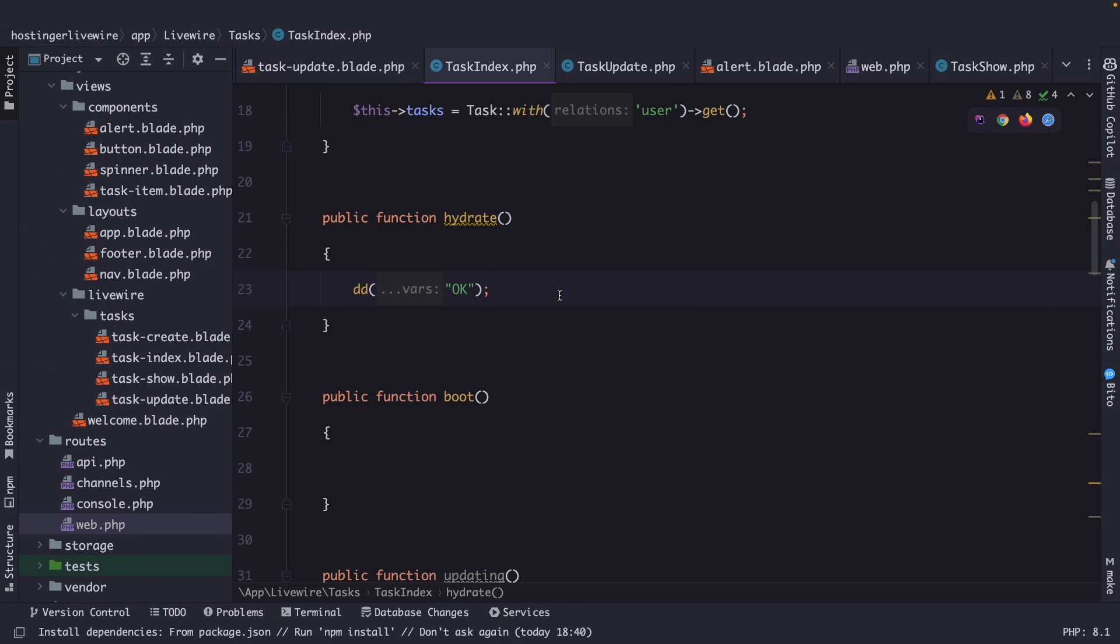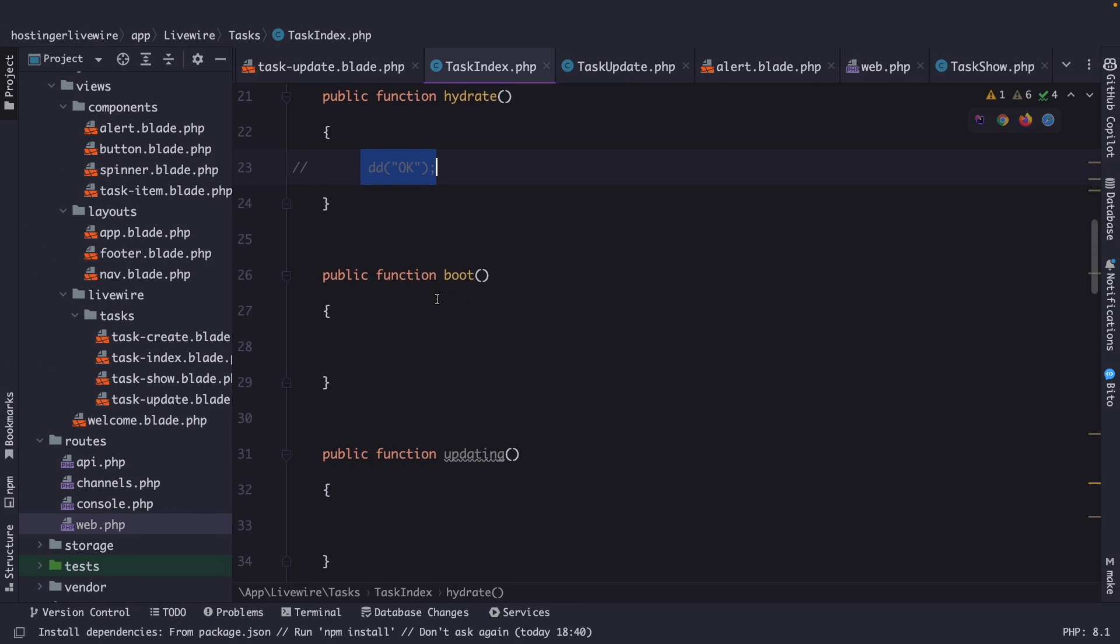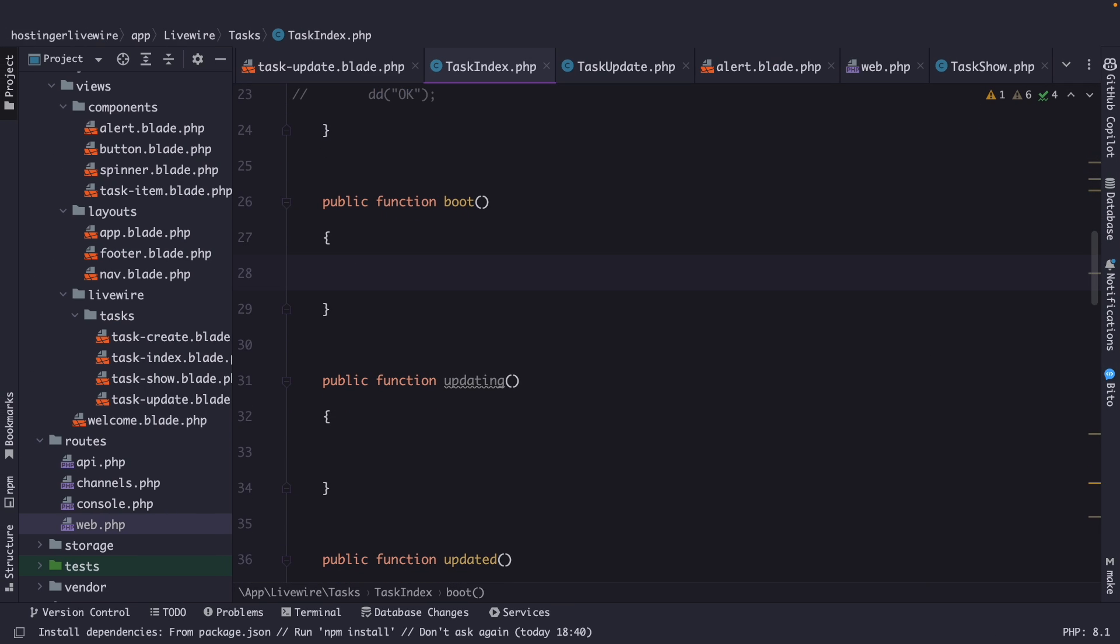Now the second method that I want to cover quickly is the boot method. The boot method in Livewire is a lifecycle hook that is called at the beginning of every request, both initial and subsequent. It allows you to perform any necessary initialization or setup tasks before the component starts processing their request. Now you probably might wonder what the difference is with the mount method. As helpful as the mount method is, it only runs once per component lifecycle.